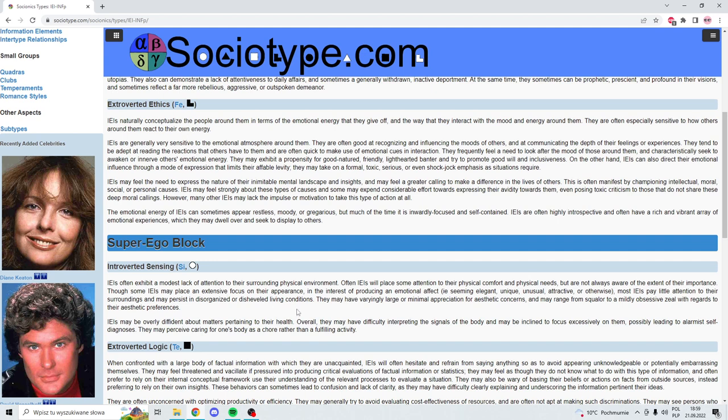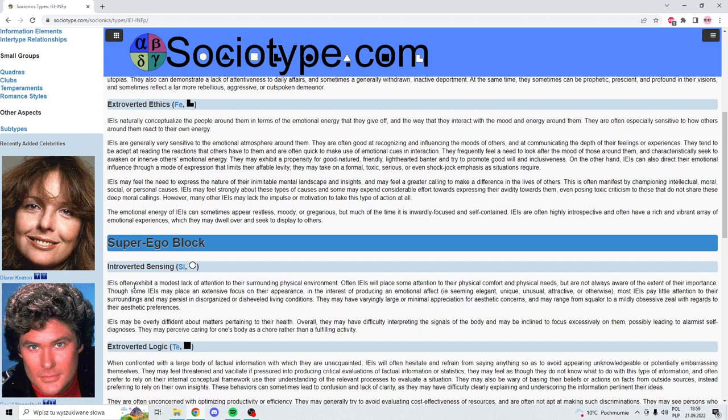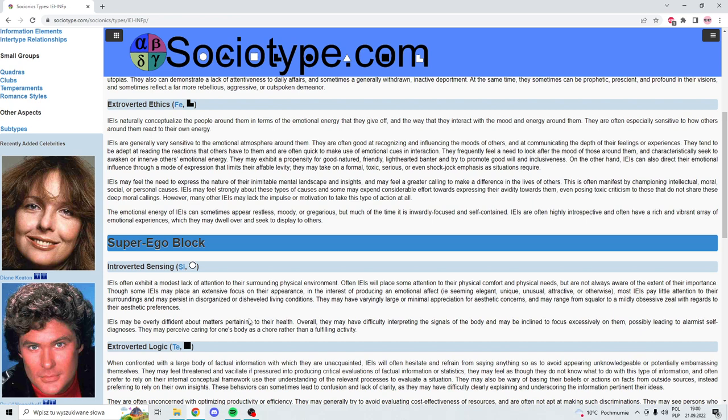Si - they don't pay attention as much to their environment or bodily functions, but they can still be interested in aesthetics. They might be focused on feeling cozy, feeling comfortable. While they're not great at that, they still might try to produce that kind of effect. IEIs can certainly be focused on making things look pretty.